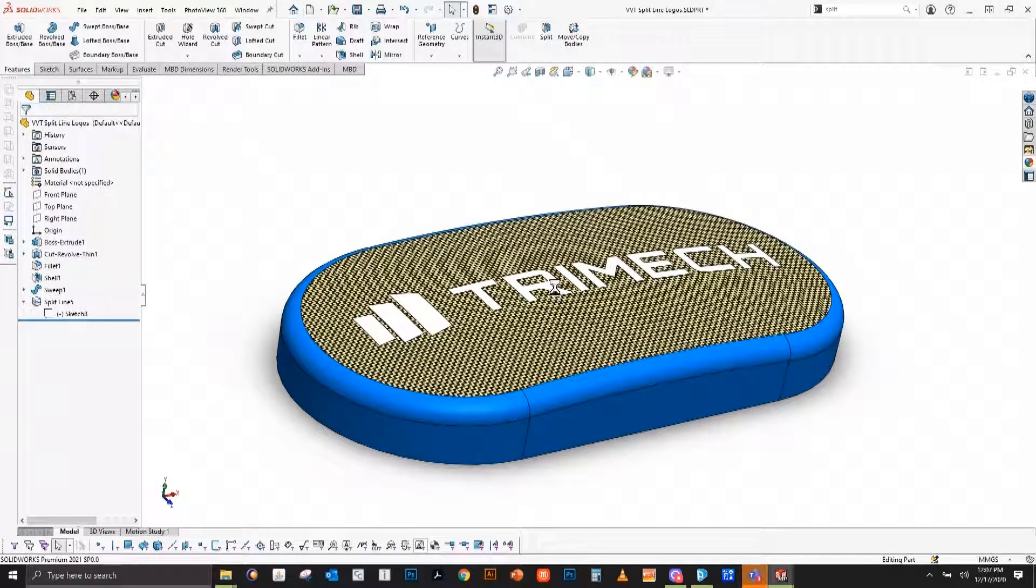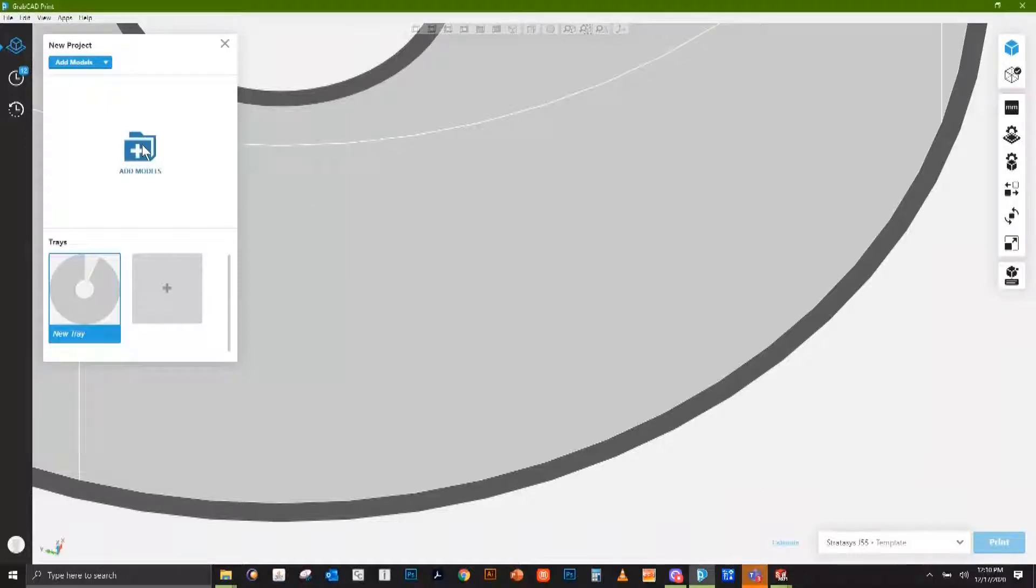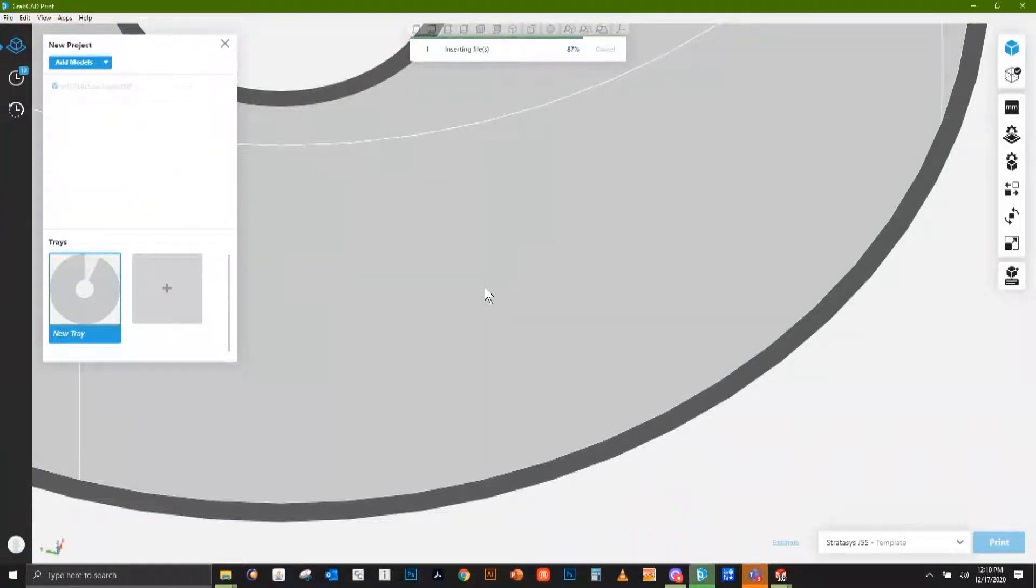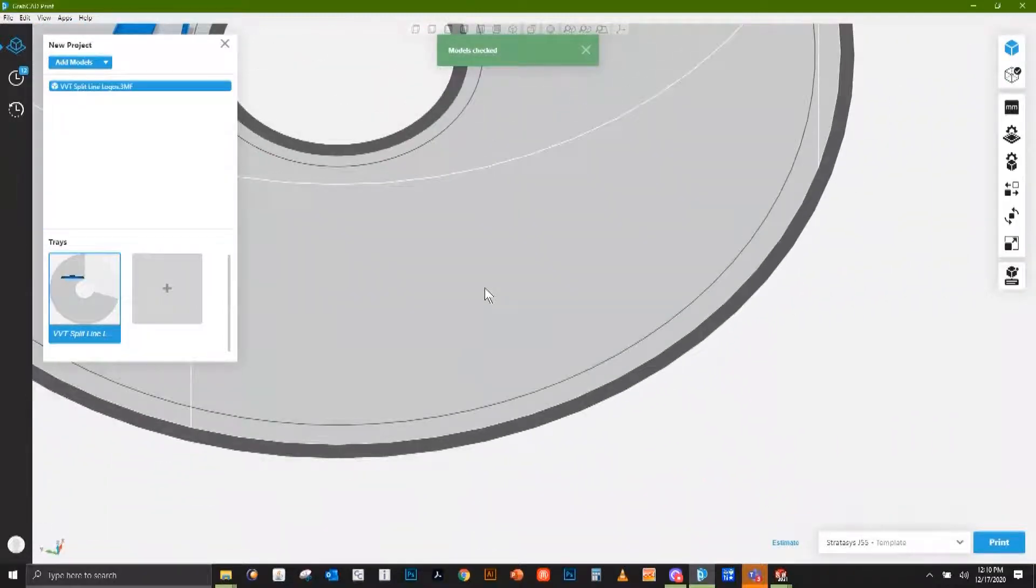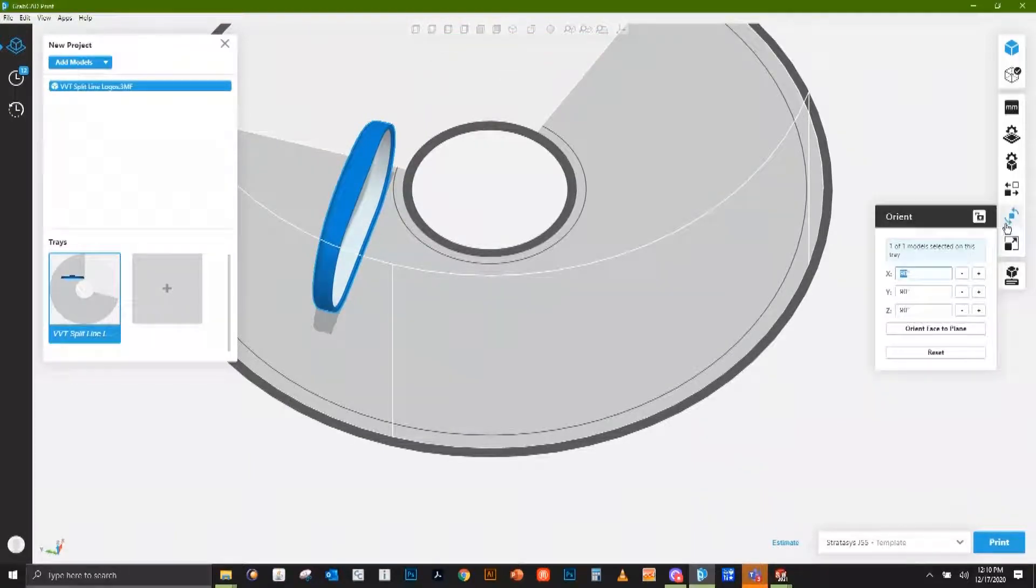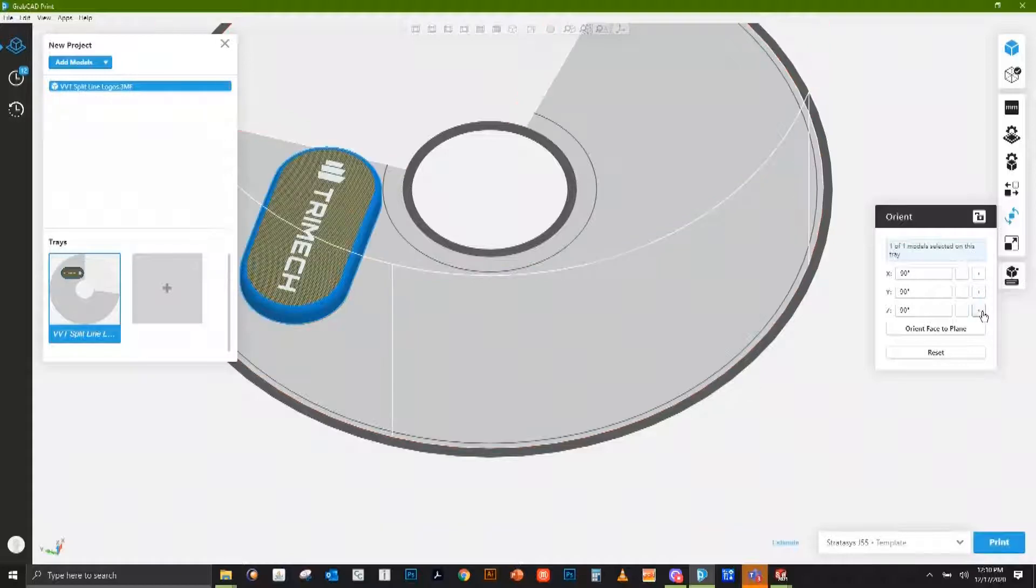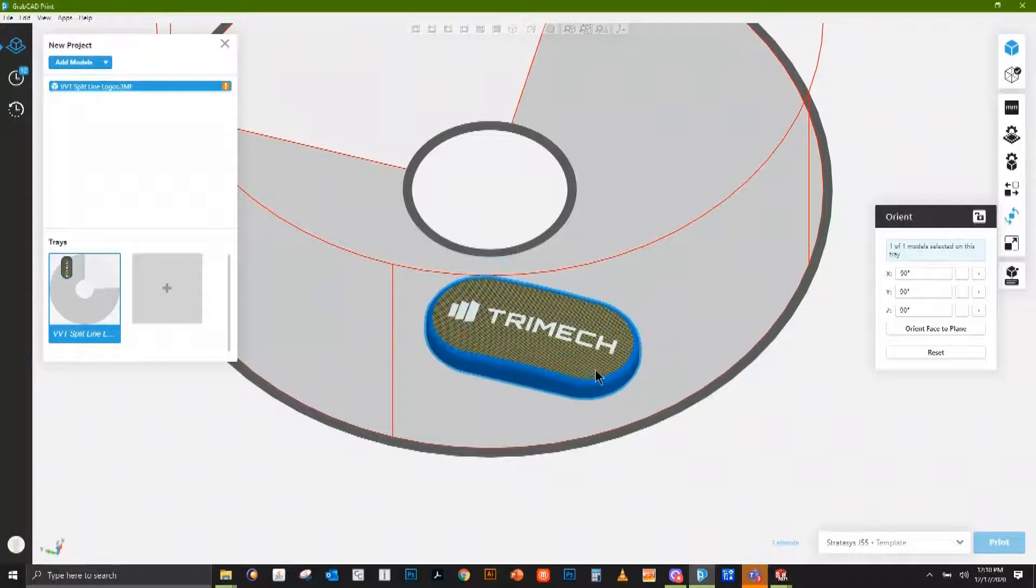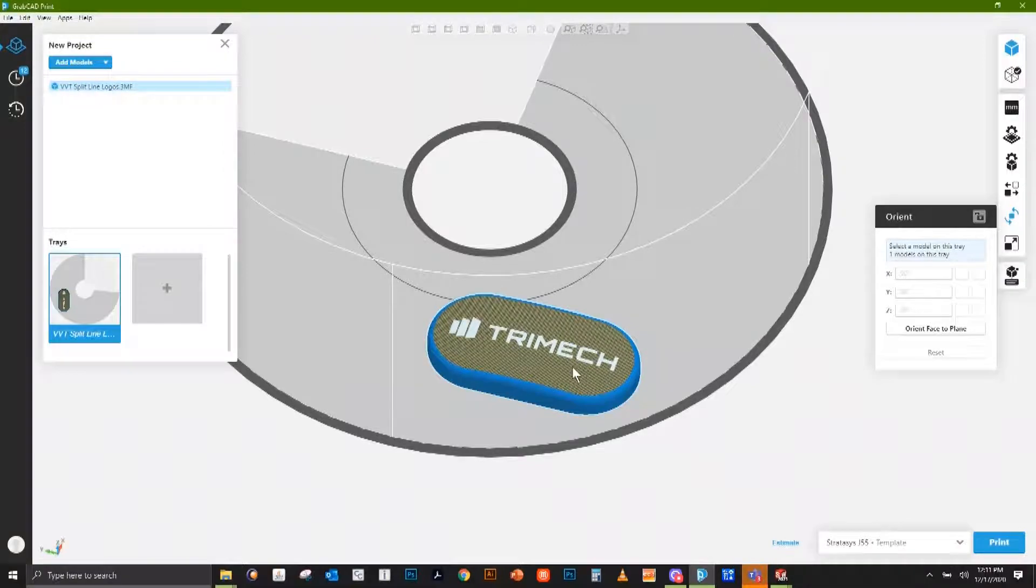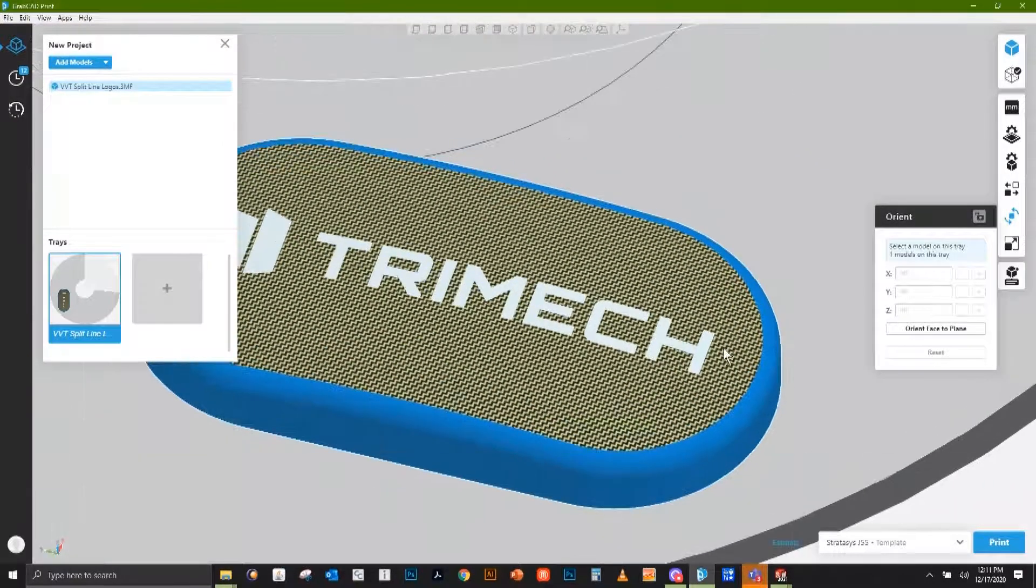Now we're good to open that file into GrabCAD print. All that's left to do is put this on our printer's tray. We'll add that model, bring open that 3MF file, and place that on the tray. Go ahead and change our orientation here. And there we see our part came in with our logo on it and carried over the appearances of those textures that were on there.